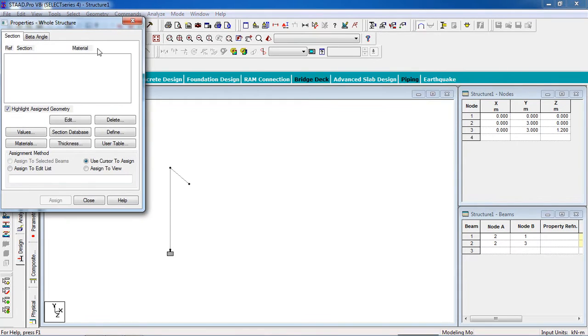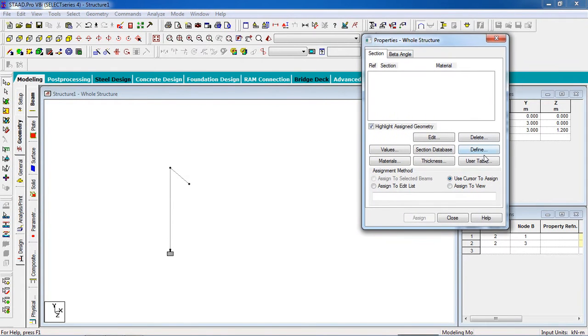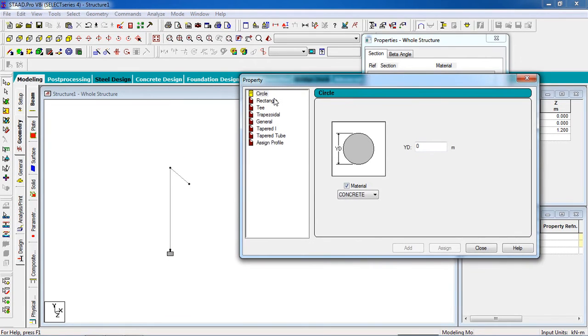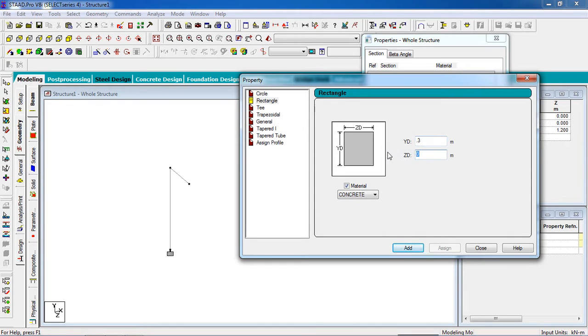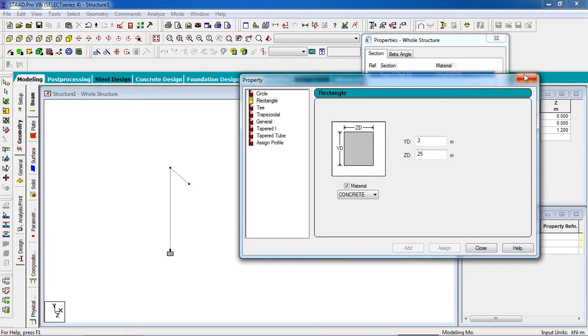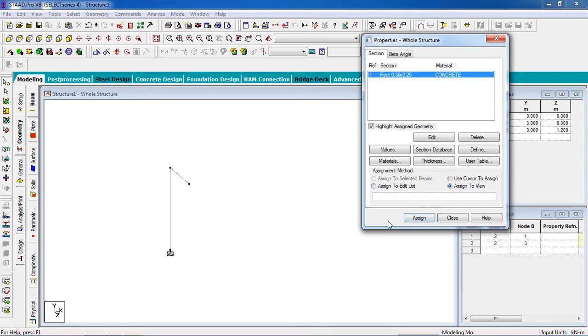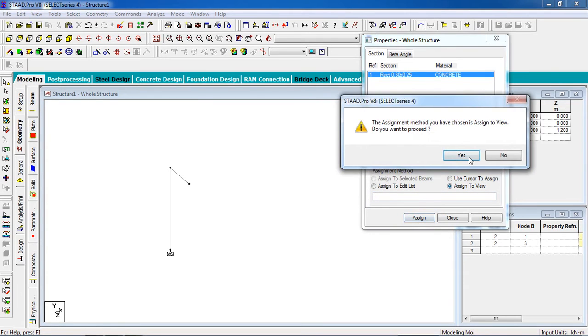Now have to give a property. Click Define, to be rectangle. In the Y-Z direction it will be 0.3 meter. Click Add. Now it goes on the total structure, so we will go to Assign to View, then Assign, then Yes.